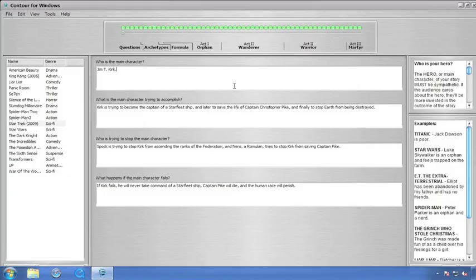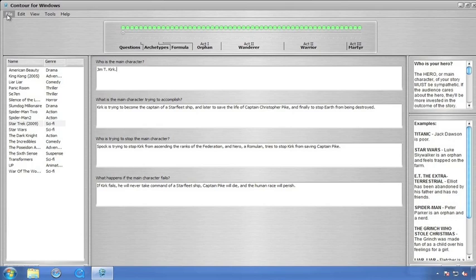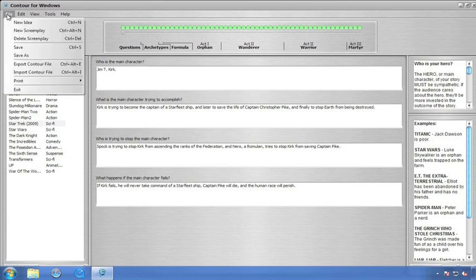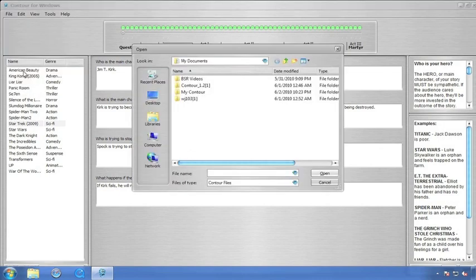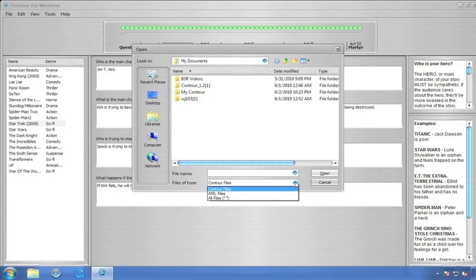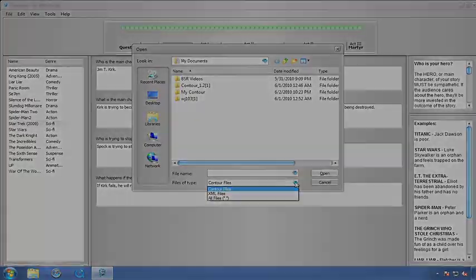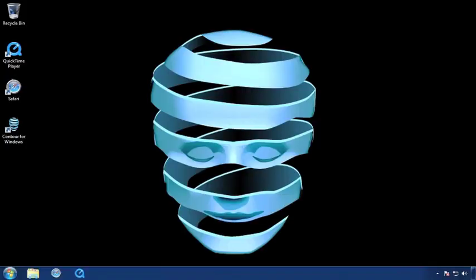Now, the last part of our tutorial covers importing and exporting. To export a file into Contour, simply choose File, Import, locate the file you'd like to import and click OK. Now, to export a file, simply choose File, Export, give your file a name, and click Save.